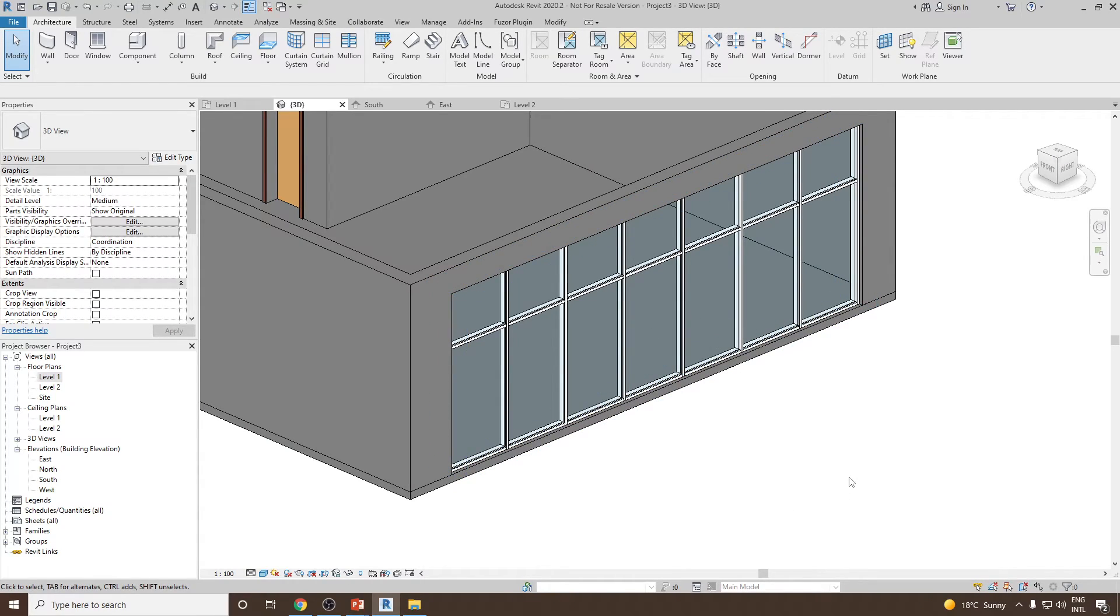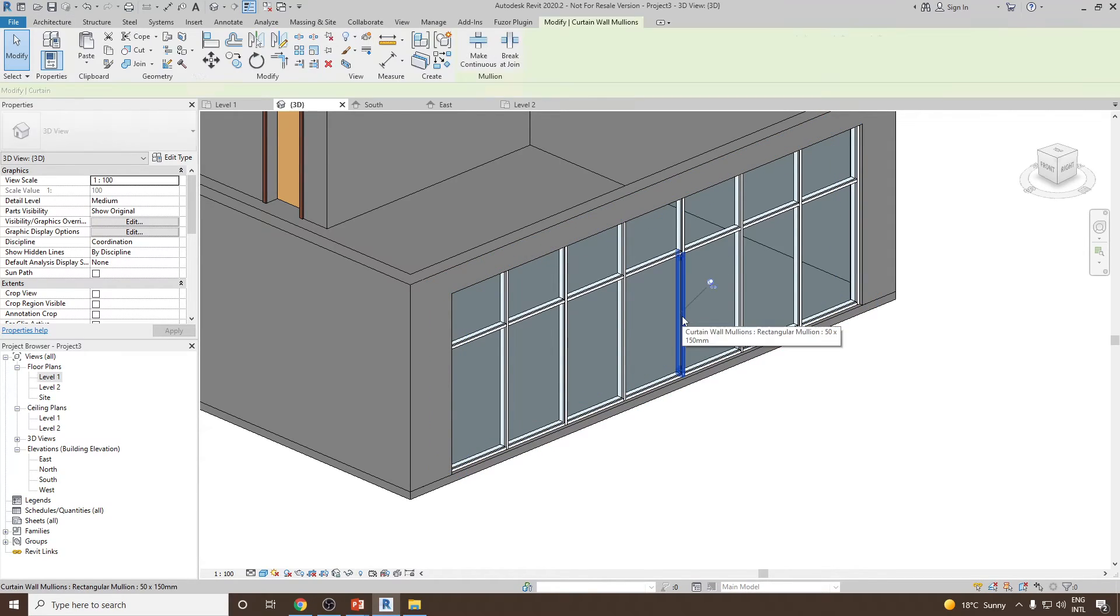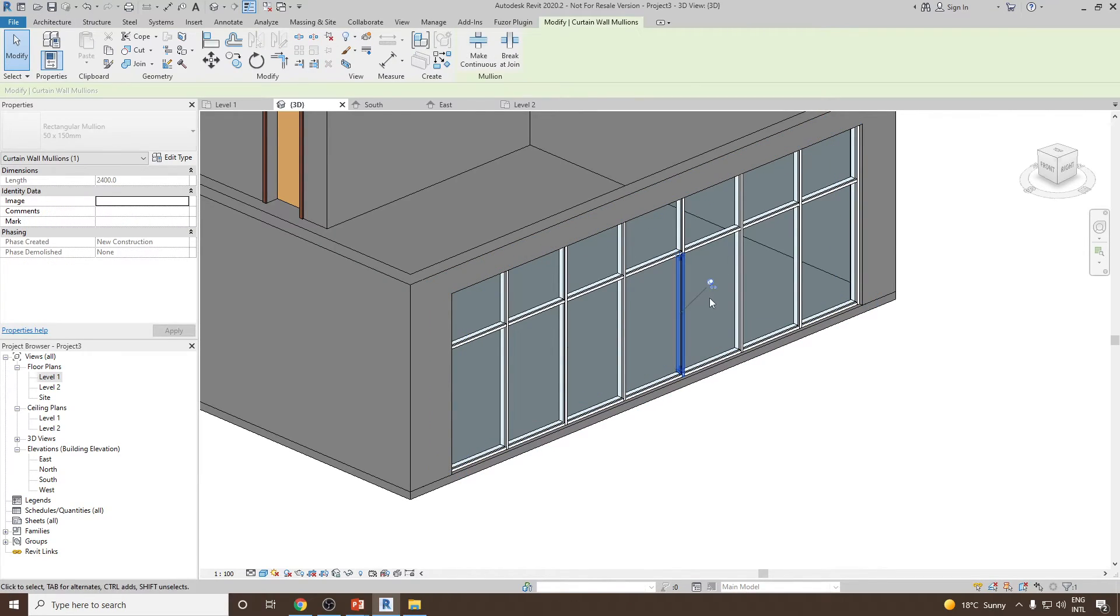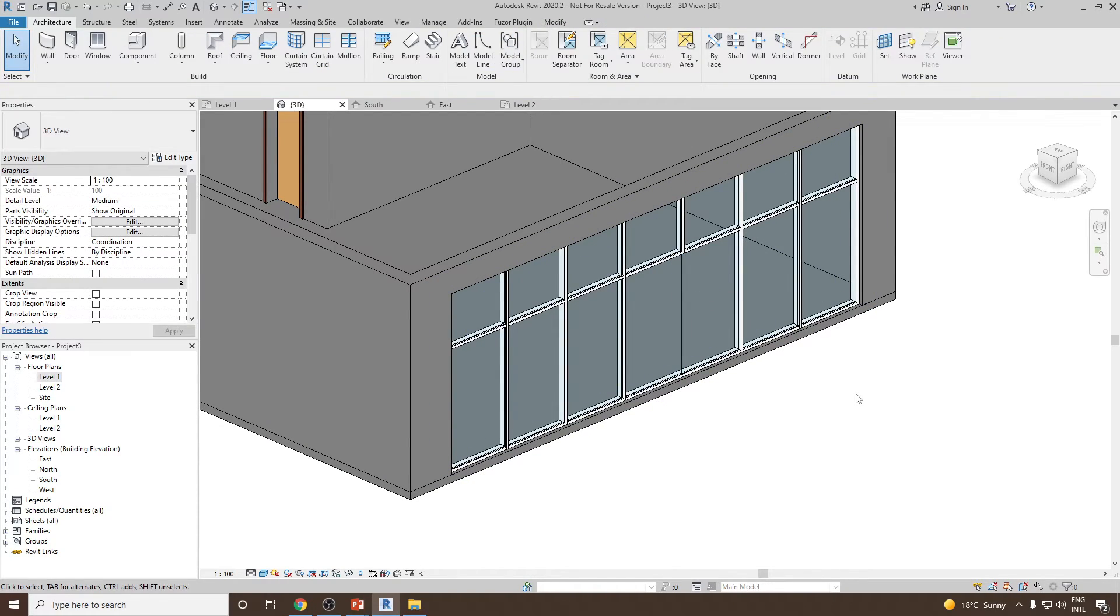For that, we first select this particular frame or mullion, then unpin this mullion and delete it.